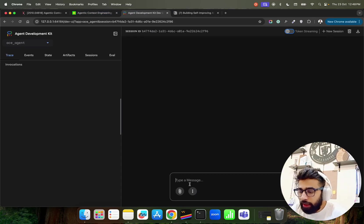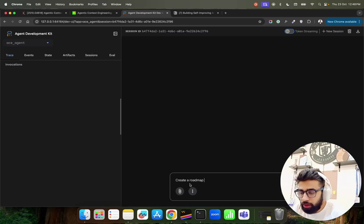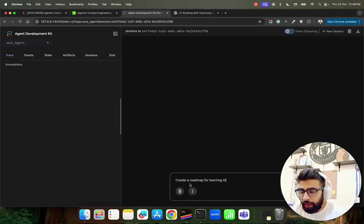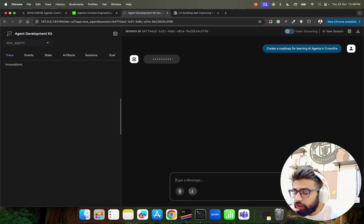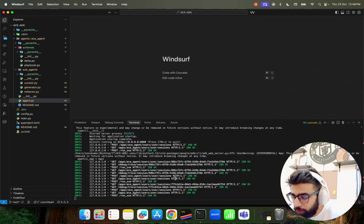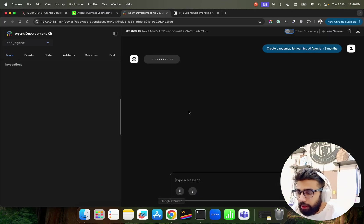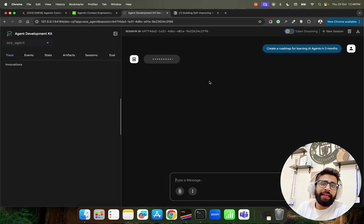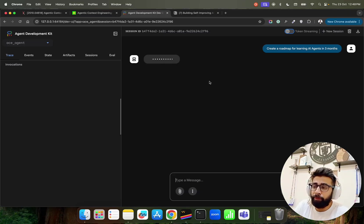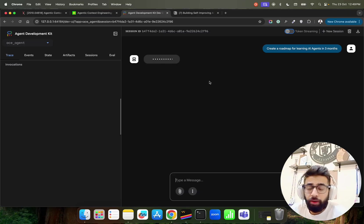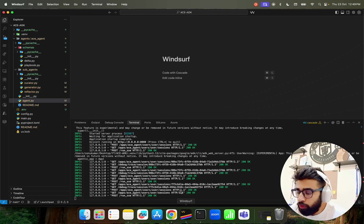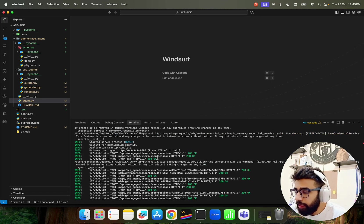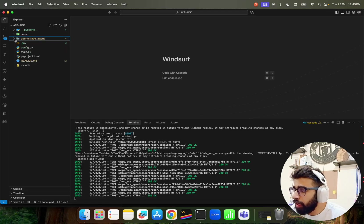Let's create a new session and I'm going to ask: create a roadmap for learning AI agents in three months. This is a new question that I'm asking. So if you come over here, you can find out that it works on SSE like how Agent Development Kit works. I have a couple of videos on Agent Development Kit. If you are not aware of ADK you can watch those videos as well. So I'll just give a quick walkthrough while it's generating the output.